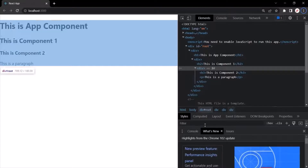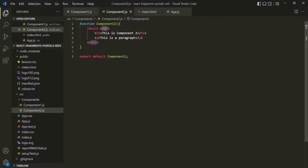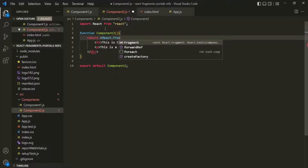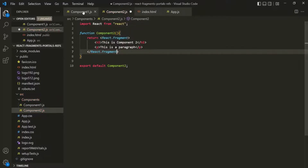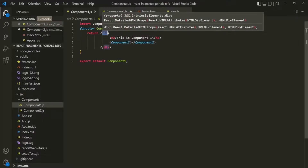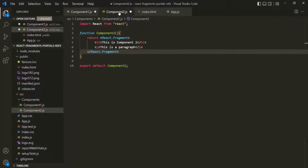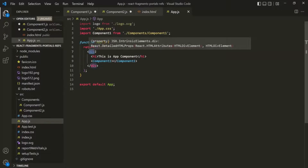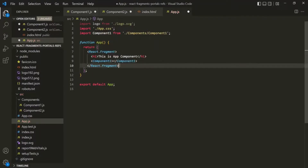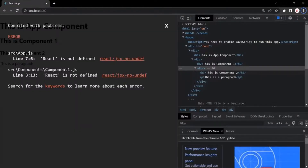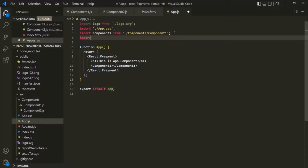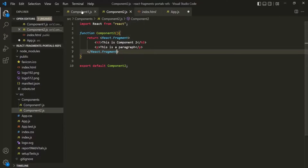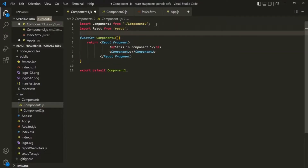How can we use fragments? Instead of using a div as a wrapper element, we can use React.Fragment with an opening and closing tag. Let's do the same thing for the other components — replacing the div wrapper with React.Fragment in component 1 and app.js as well. If we save and go to the web page, it says React is not defined, because we need to import React from the React library. Let's go ahead and do that, importing it in all components that need it.